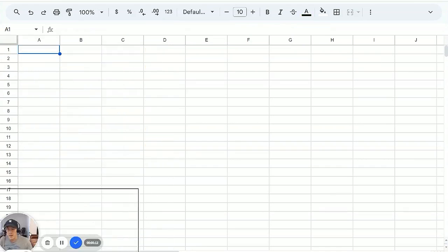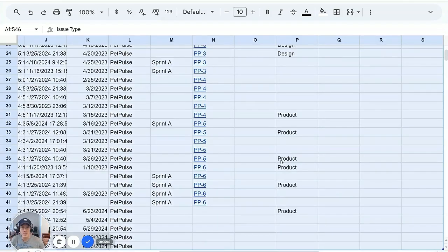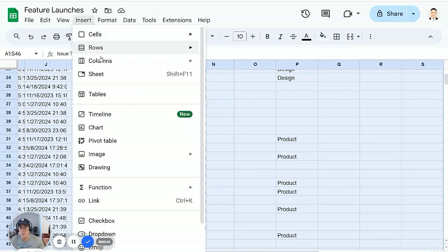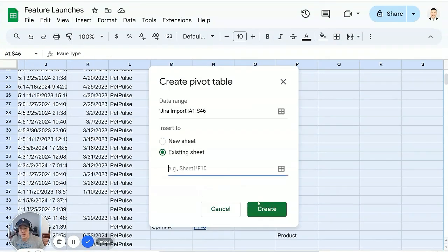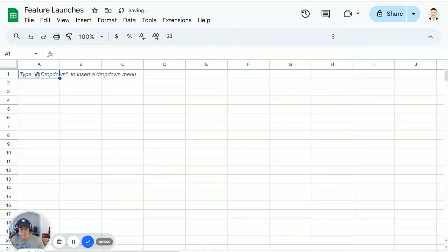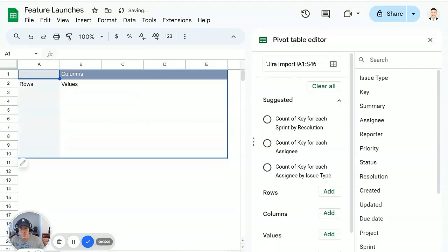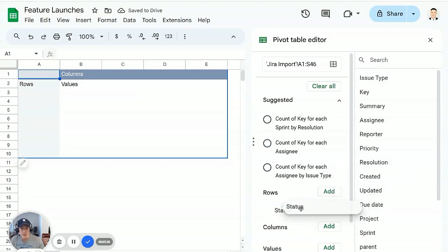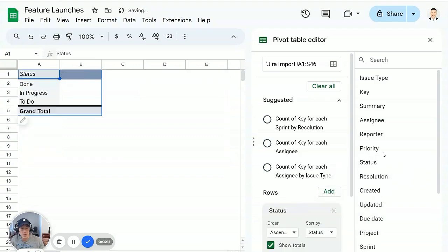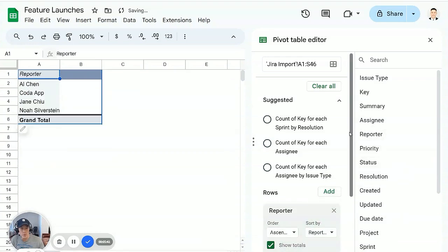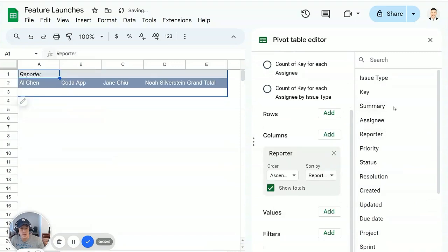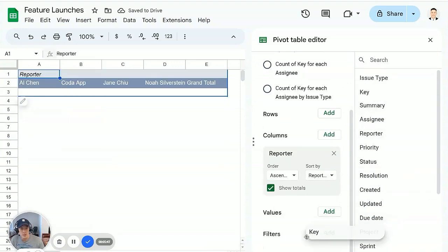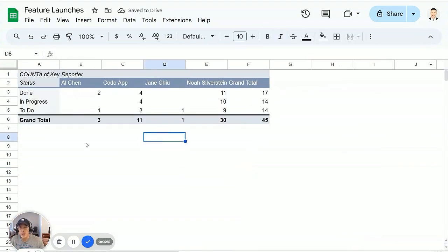And I can now go to my Jira import table and select all this data and then go to insert pivot table, existing sheet. I should have to say new sheet. Create, delete this one. So now I have my Jira pivot table and I can say, put my status in the rows. I want to put, let's say the reporter in the columns. Issue key will be the values. And now you can get some basic stats about your entire Jira project inside a pivot table.